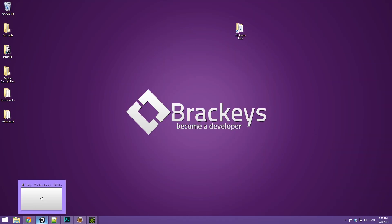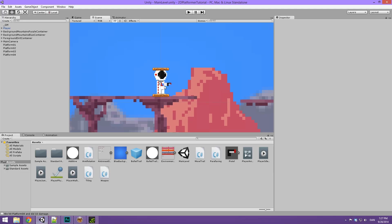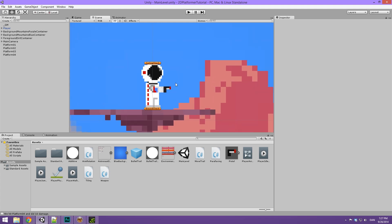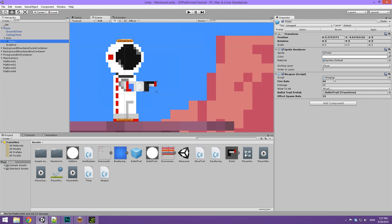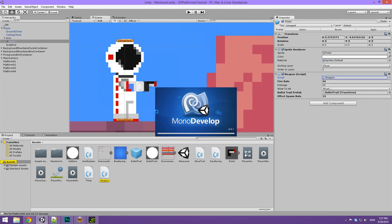As always I've opened up Unity, and before we start importing the muzzle flash, let's create the code that will actually spawn it. To do this, let's open up the weapon script — that's on the Player Arm. Select the pistol and double click on the weapon script here. It will open up in MonoDevelop.